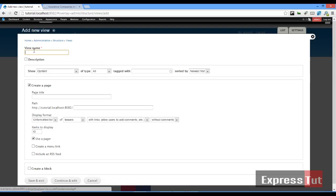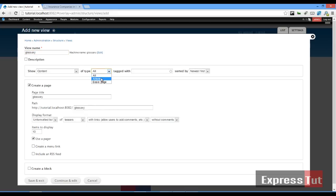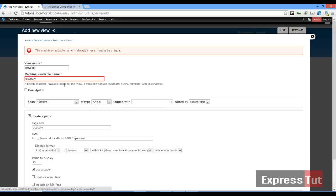Let's do it for all types, article content. Click continue and edit. The machine name is already in use, so click continue and edit. Here you can change and set...